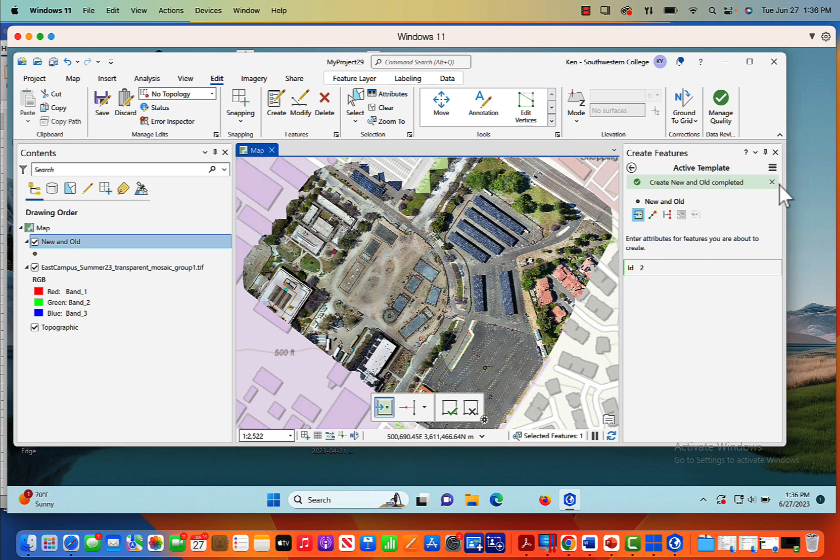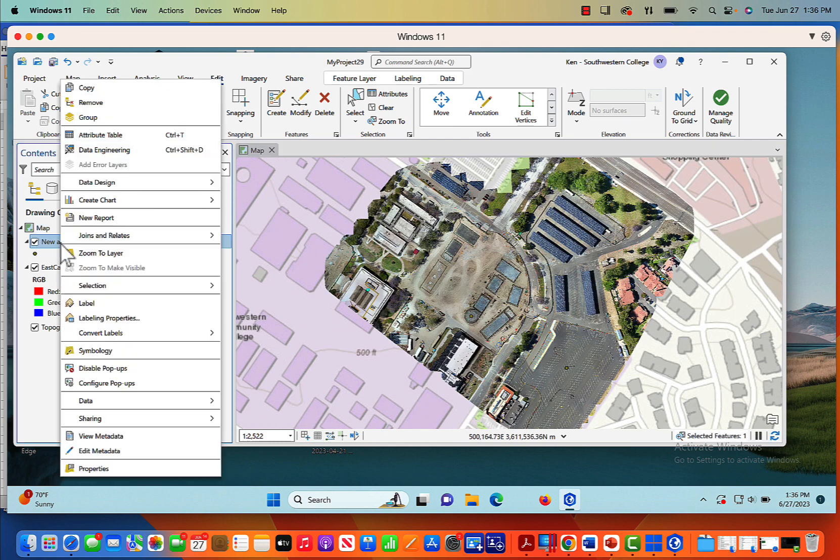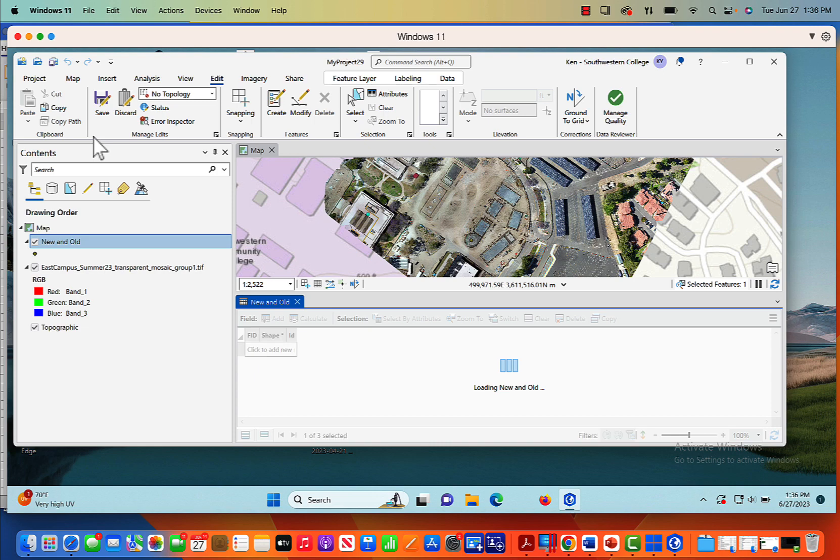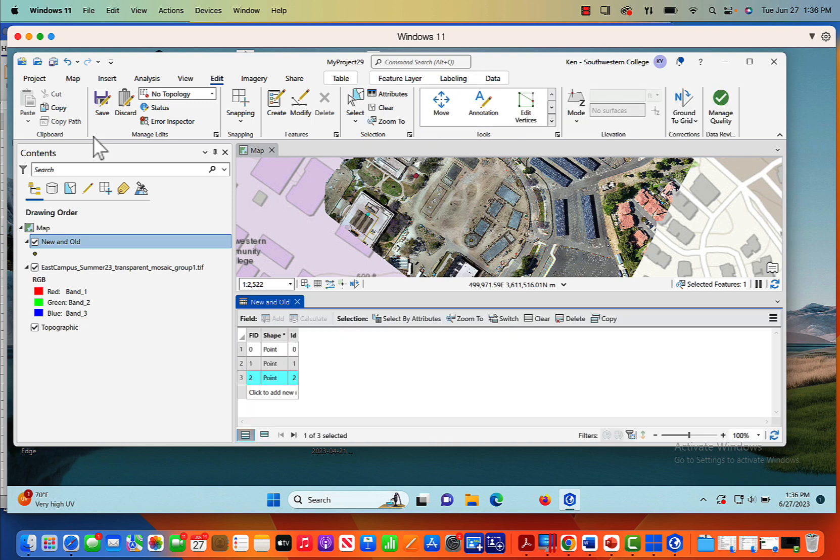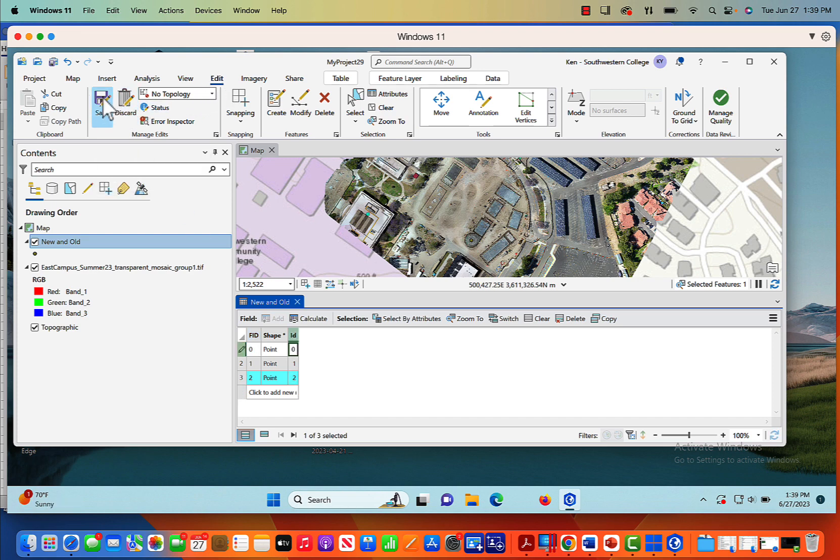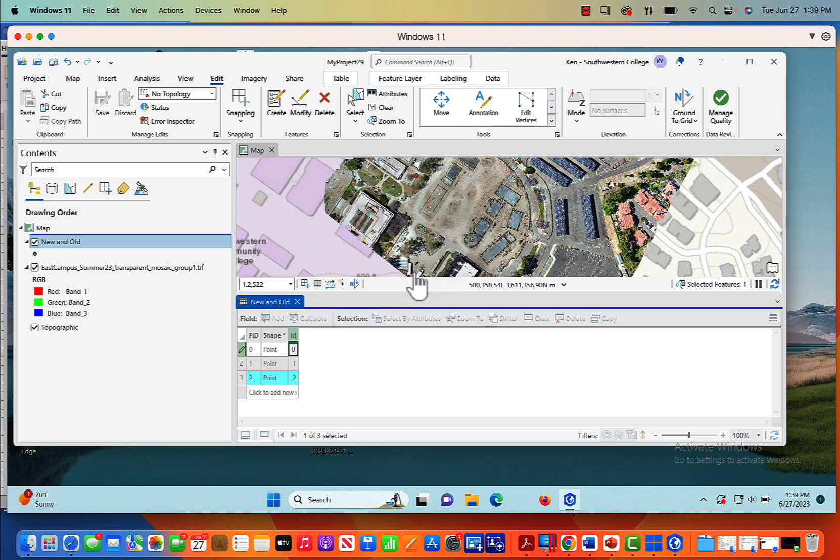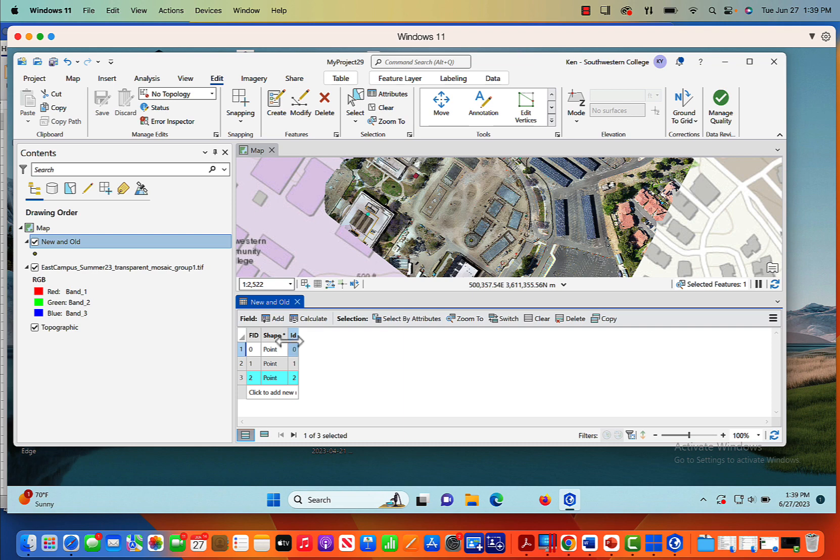So now I've got three specific locations that I want to label. I'm going to close out my create features. Now if I open up the attribute table of new and old, now we're going to see that we've got 0.0, 0.1, 0.2. We need to change this though, so that we can actually add names to these attributes. Click save right here under the edit. Now it says save all edits and I'll say yes.